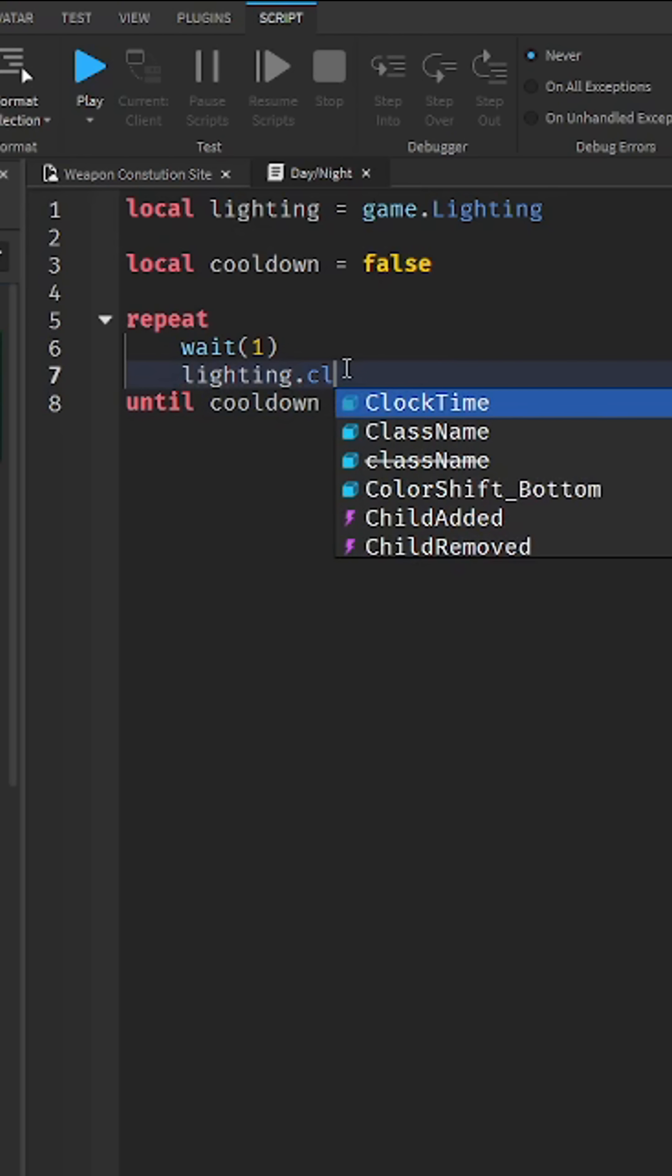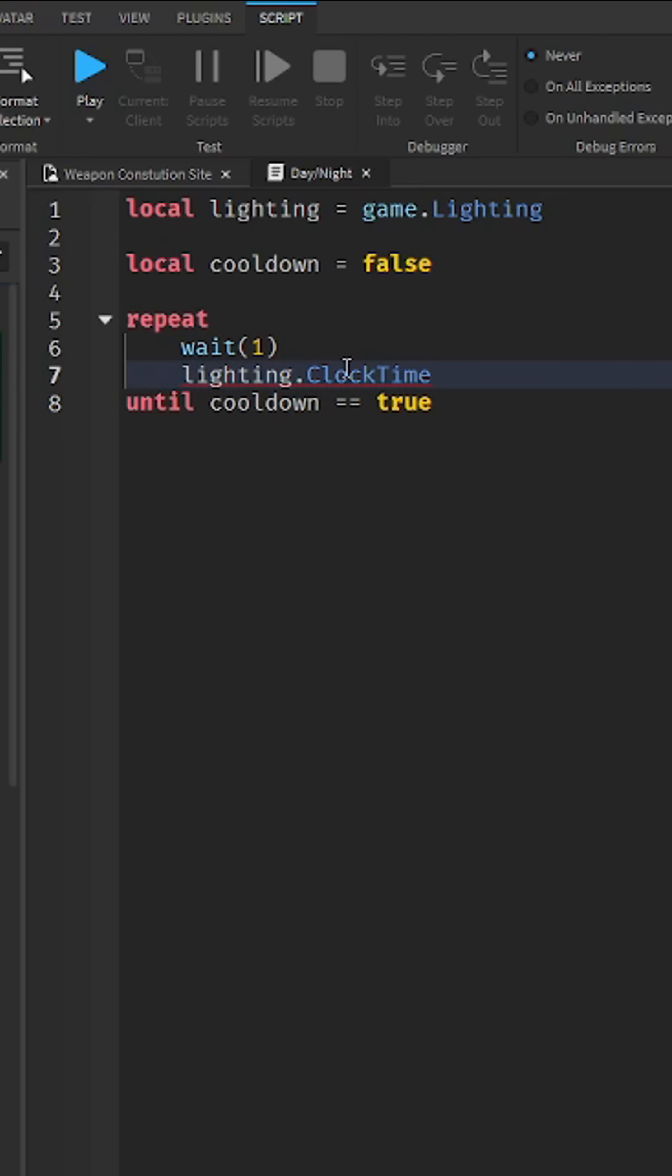Dot clock time plus equal around 0.03. And you can change this to be a little faster.